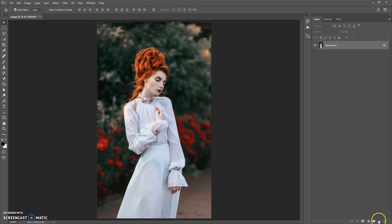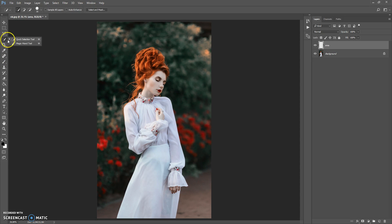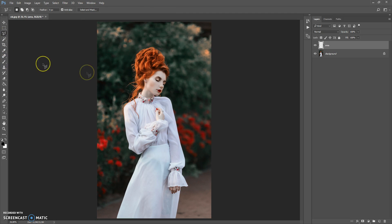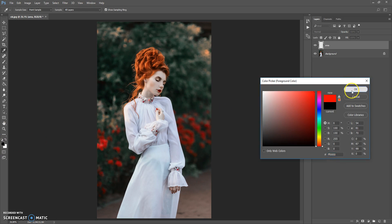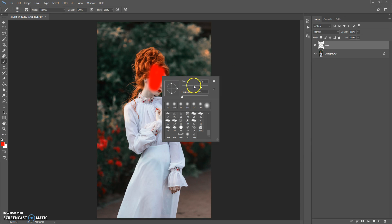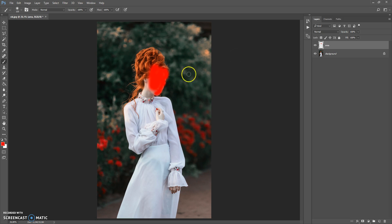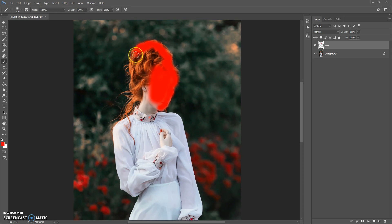The next step: create a new layer and name it 'area' — please don't use caps lock. Now paint on this layer the area you want to focus on. You can use the Brush tool, Quick Selection tool, Magic Wand tool, or lasso tools. For this image I'm going to use the Brush tool. You can use any color and just paint the area where you want to focus. Make sure you paint on the 'area' layer, not the background layer.